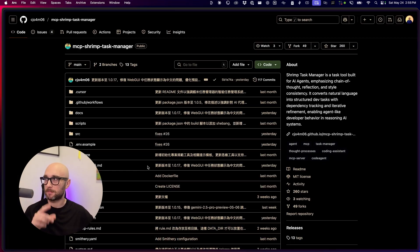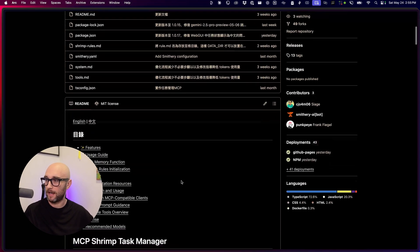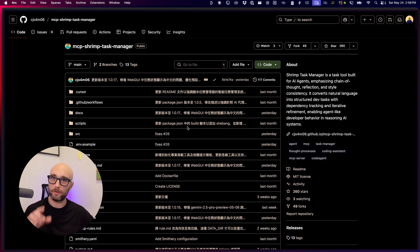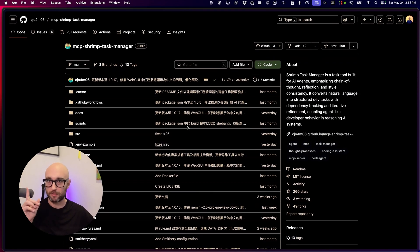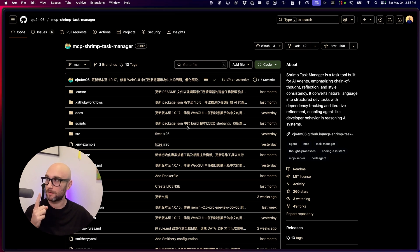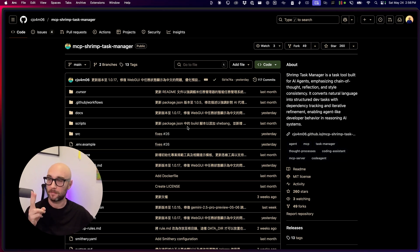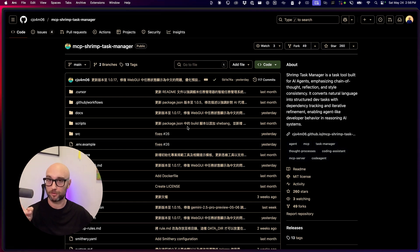So I found this MCP server called MCP Shrimp Task Manager. It looks really cool and has a lot of features. What we're going to do is run this through the MCP evaluator, which serves two purposes: one, we'll see if this is a safe MCP server, and two, the MCP evaluator uses multiple MCP servers, so we'll watch and see if it's able to run the whole project without hitting rate limits.